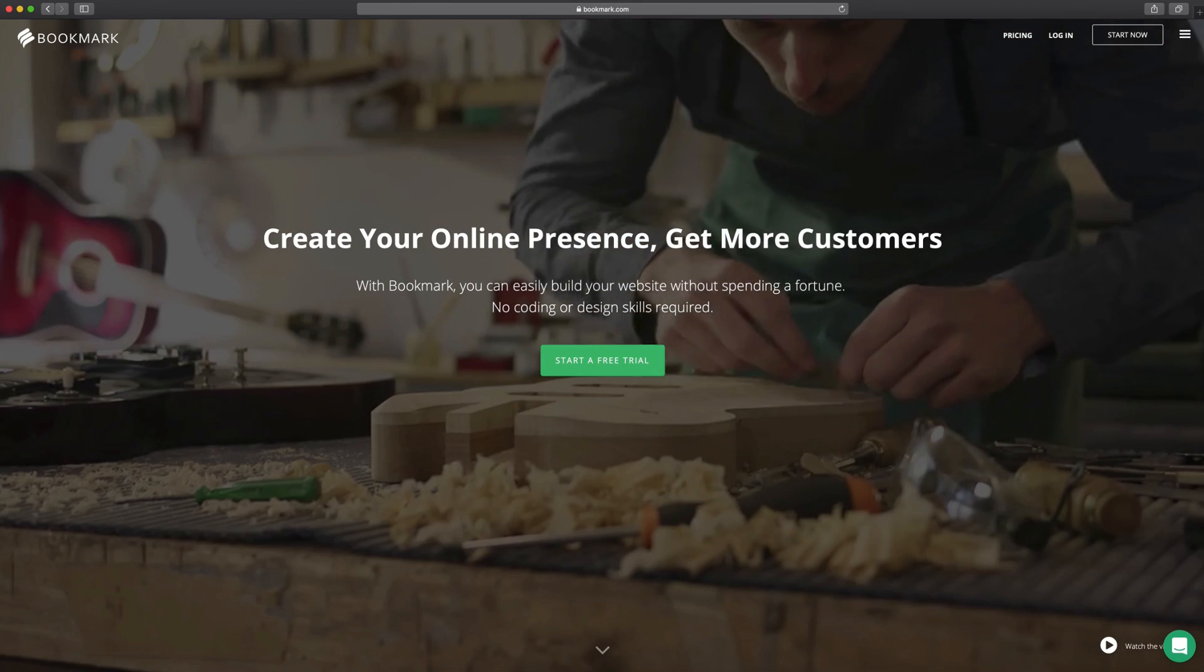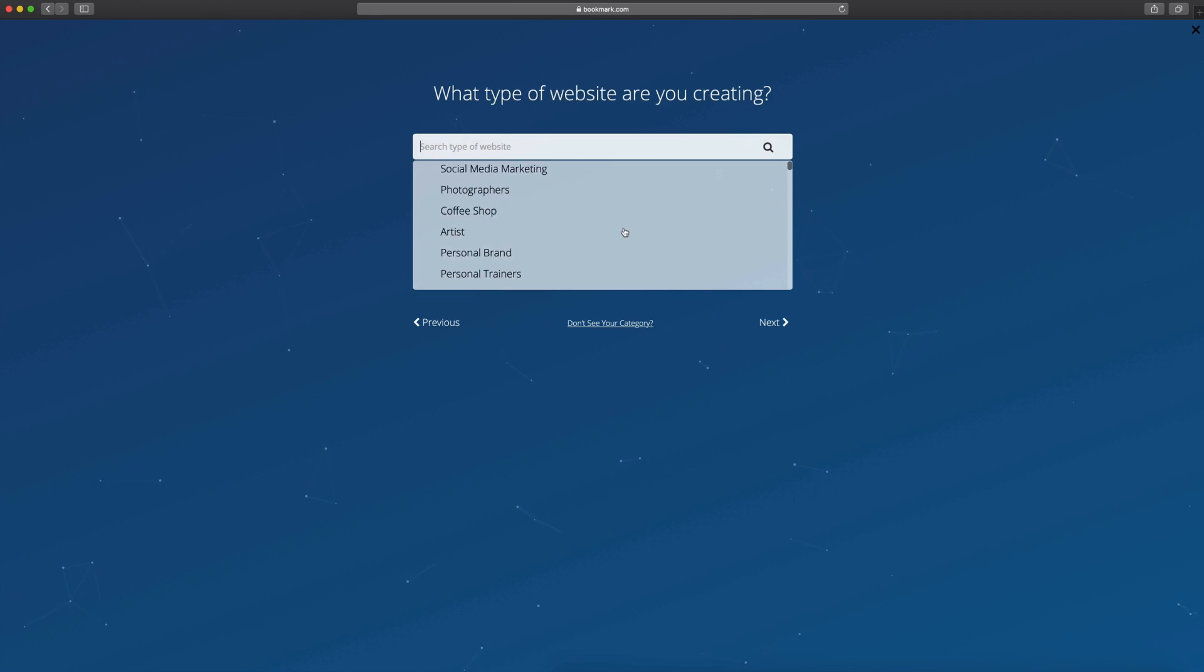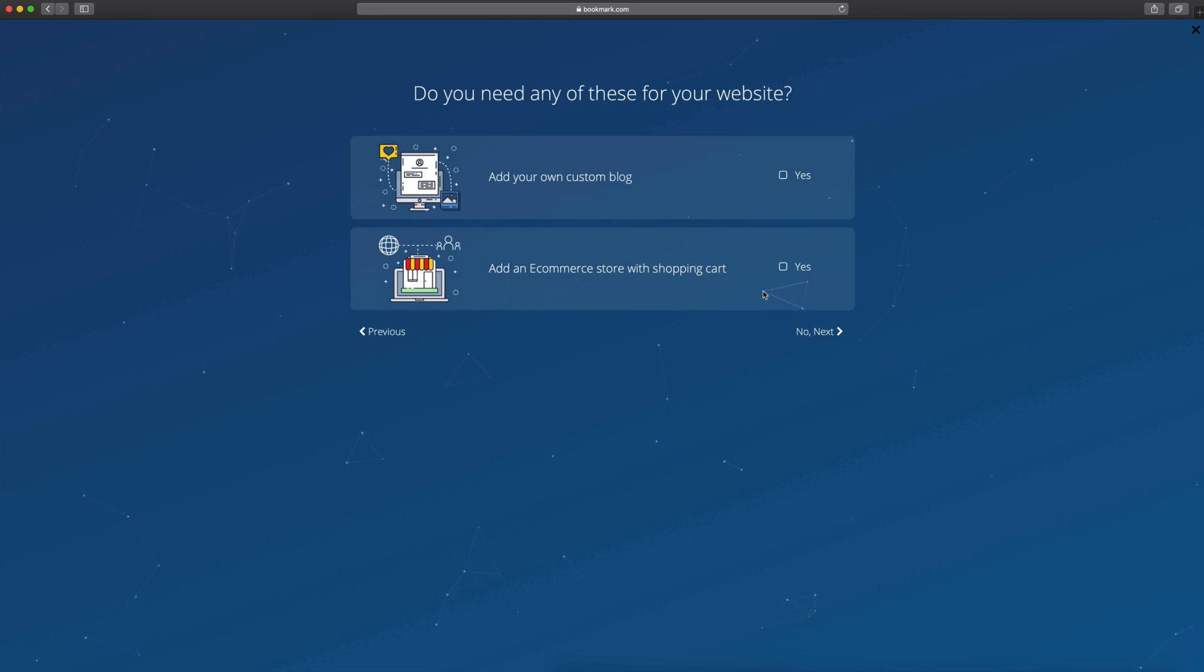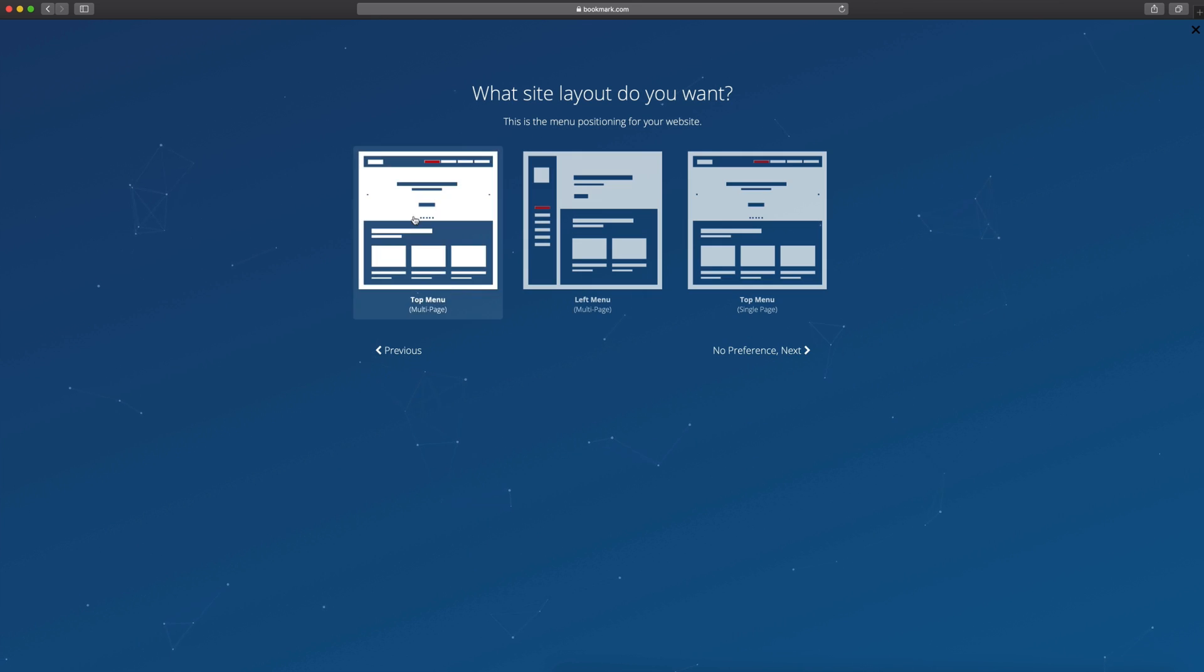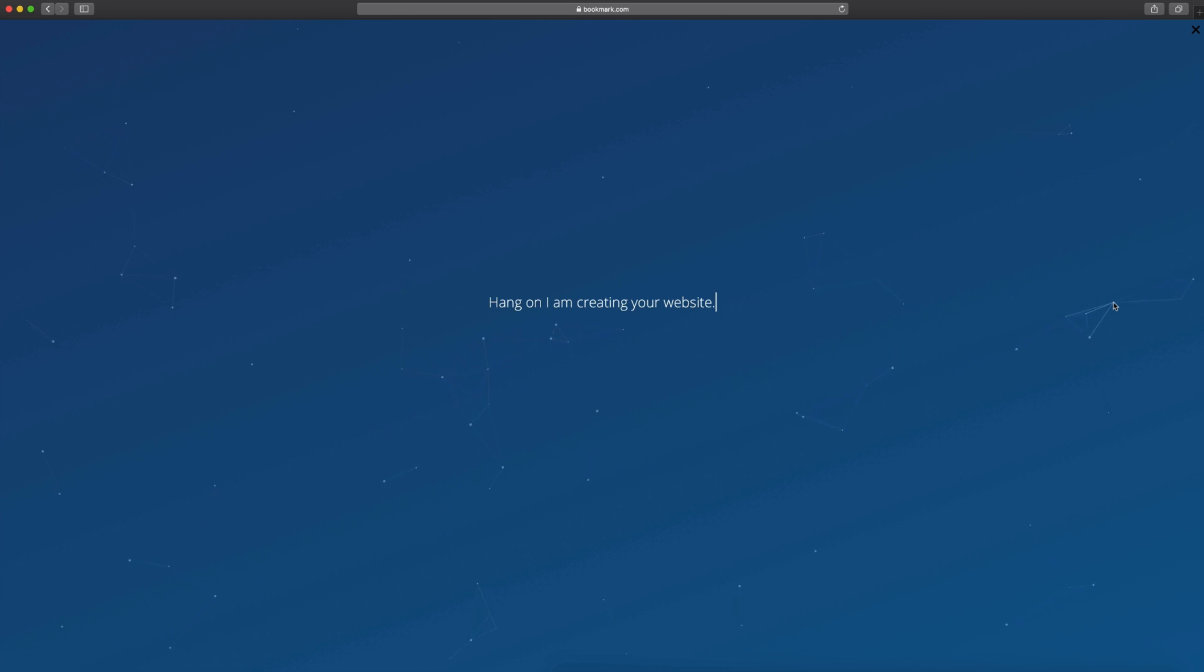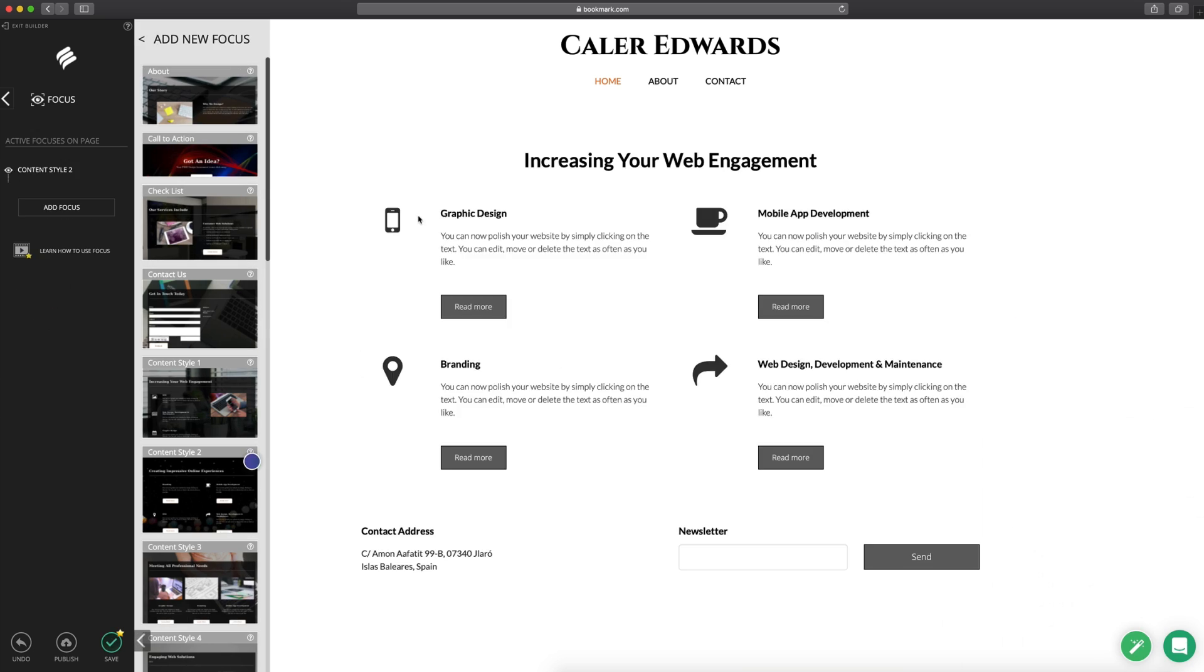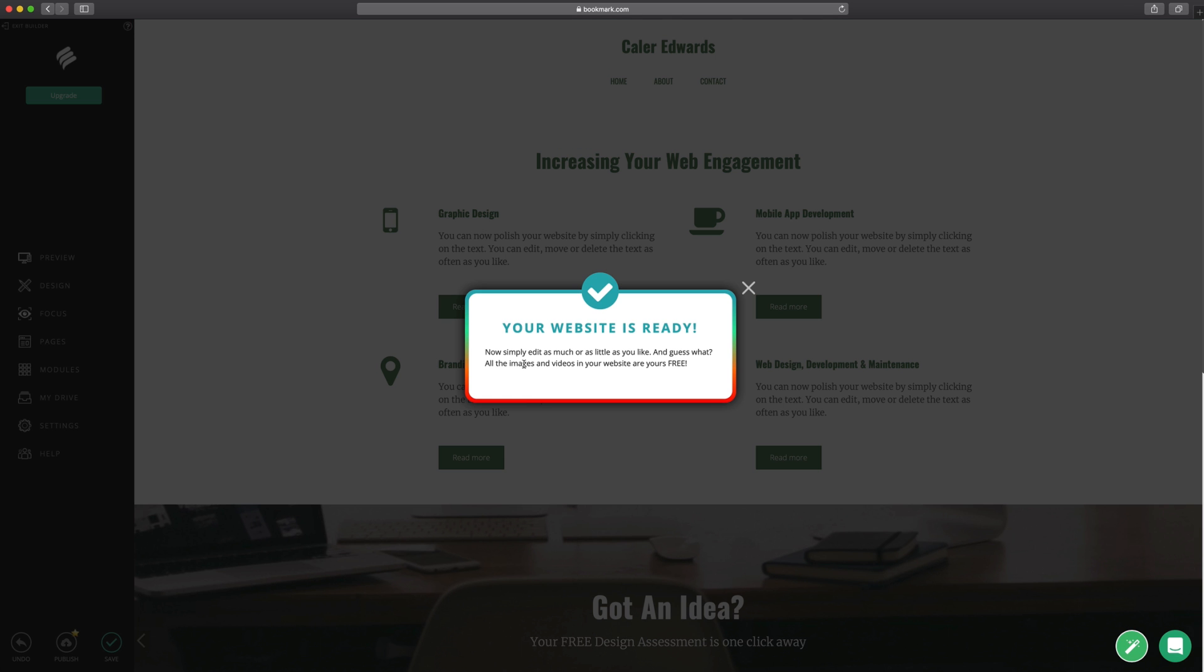Today's video is sponsored by Bookmark.com. Bookmark is a really cool and easy way to build a website in under two minutes. By answering seven simple questions, Bookmark uses an artificial intelligence to build your website right before your eyes. You can even create an online store if you have items to sell. So if you're looking to build a website, there's a link in the description down below for Bookmark.com.